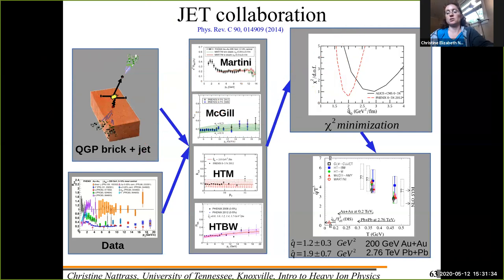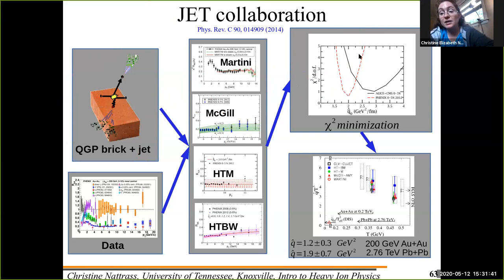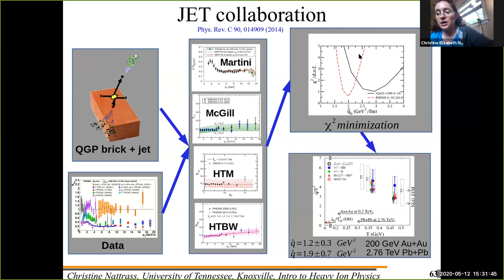The better your chi-squared, the better your model, because the model is closer to the data. You plot that as a function of a variable called q-hat. Q-hat is a measure of how much energy a parton — specifically a quark — loses in the medium: the energy squared lost per fermi.